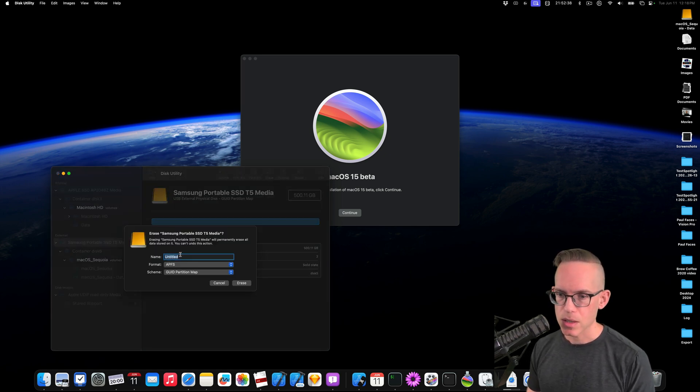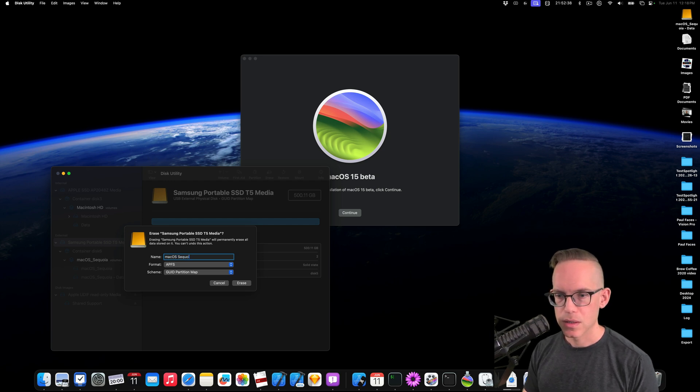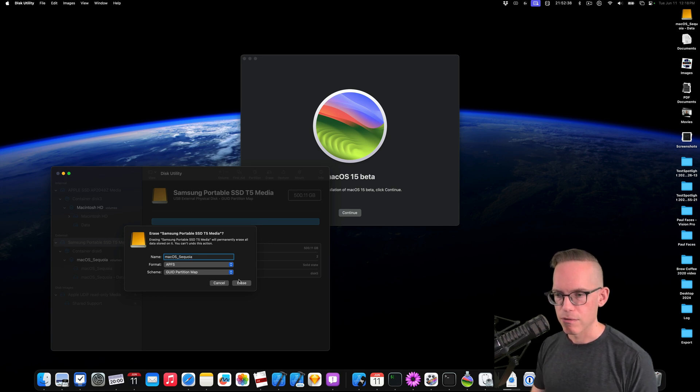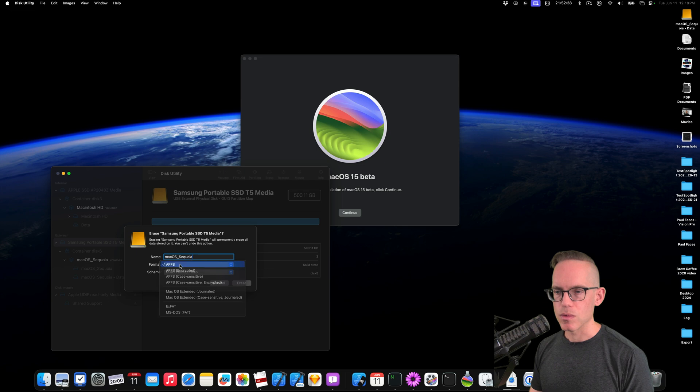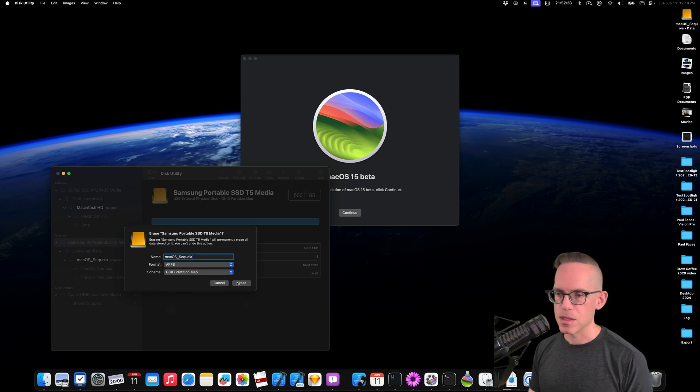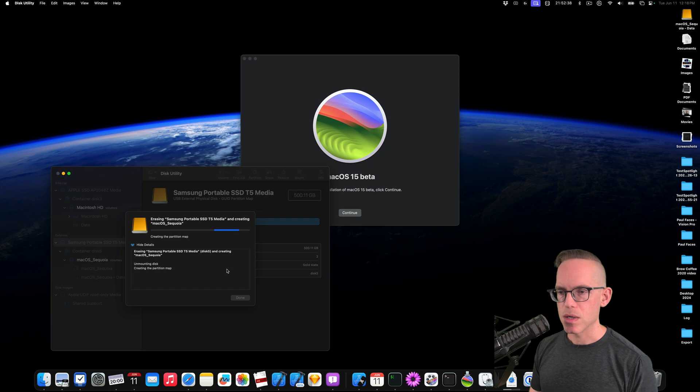So I'm just going to call this macOS Sequoia. And I'm probably going to do it without spaces, just to make it easier if I ever have to do any file path stuff. So APFS is what we want. I'm not going to encrypt it since this is just going to be a dev install. And we're going to hit erase.